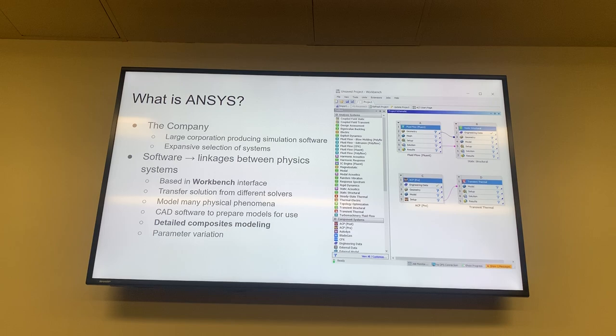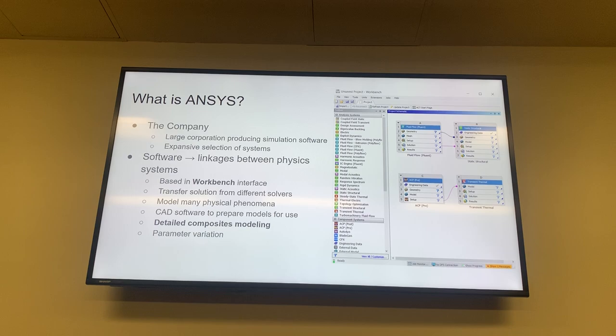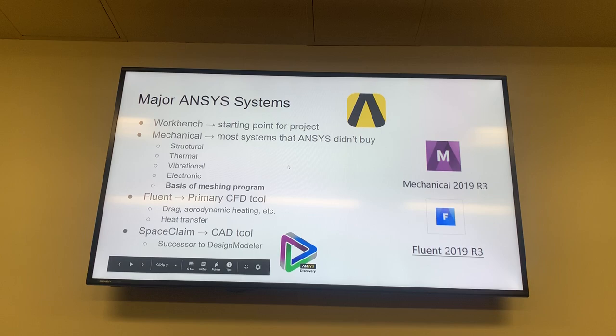Another really cool feature is parameter variation. You can set up a load, dimension, or boundary condition as a parameter, and then instead of redoing the simulation each time, you input that parameter as a table and leave your computer for an hour or so while it chews on that. Out will come the solutions for all those different parameters.